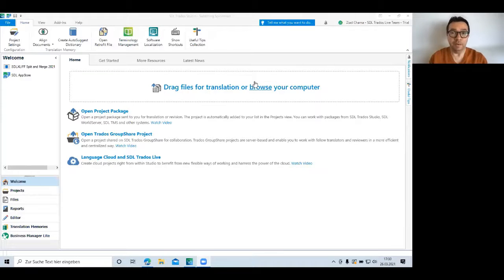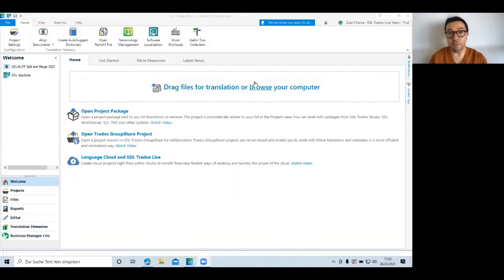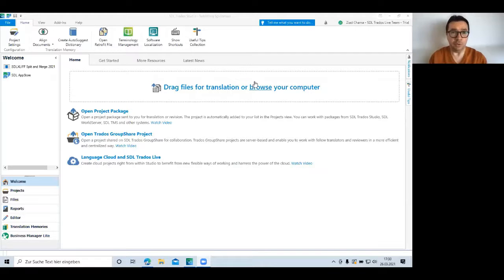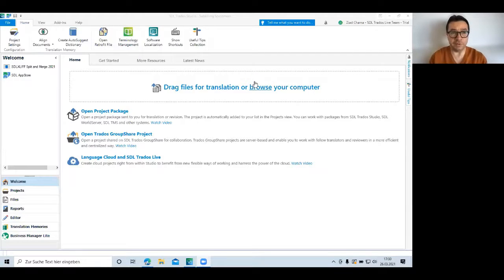Well, first of all, thank you for joining me. I'm Ziad Sharma. I'm based in Munich, Germany, and I'm going to show you how to go beyond simple translation in SDL Trados Studio.